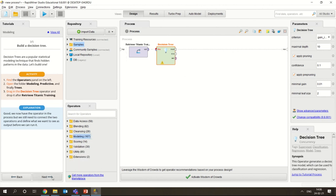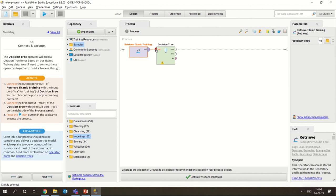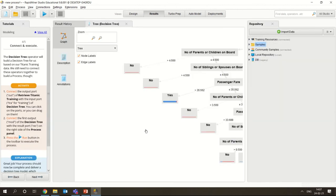Now you have dragged and dropped the decision tree operator. You have to connect the output of the Titanic dataset - the 'out' port - to the training port ('tra') of the decision tree. Then you connect the output of the decision tree - the 'mod' port, which stands for model - to the result port on the right side. So you have taken some data, applied the decision tree model onto it, and given the output. It's as simple as that. Now you have to run it. Once you run it you could see the complete structure of the decision tree.